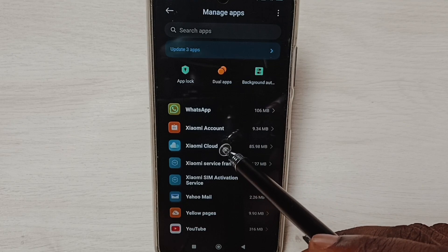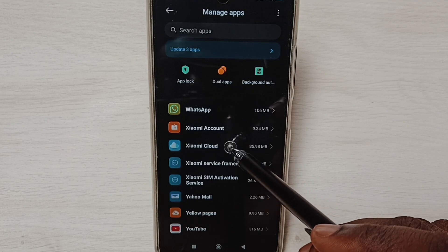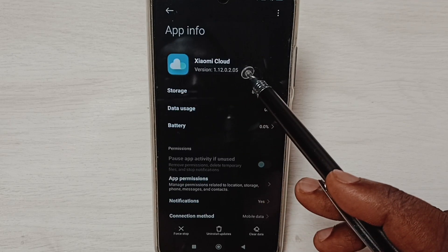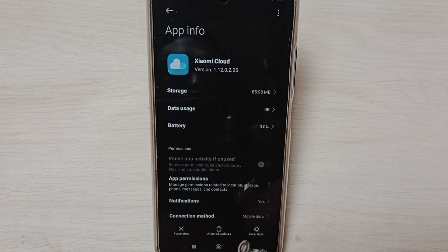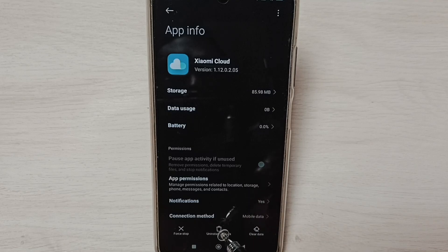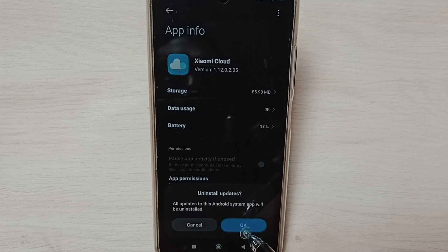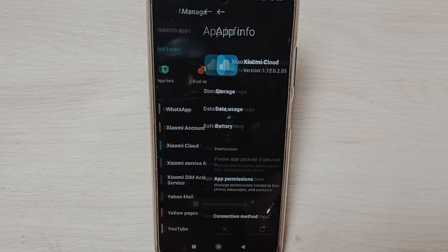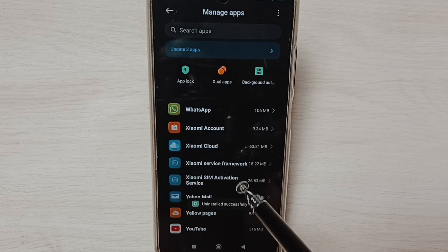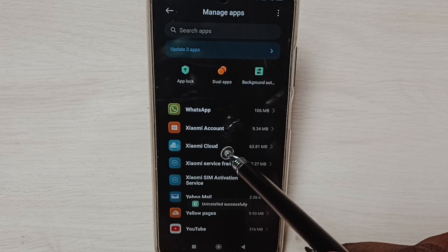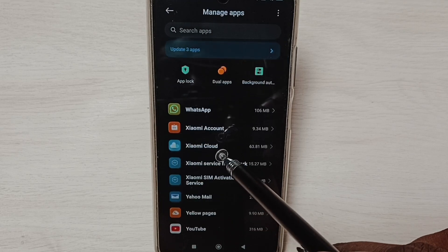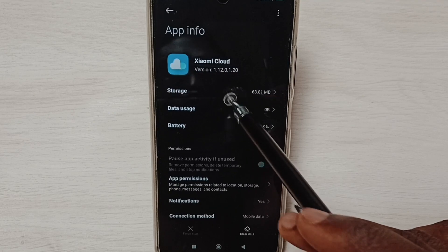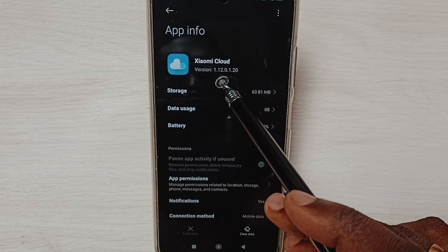Xiaomi Cloud. Here we can see the current version. Here we can see the Uninstall Updates button. Tap on Uninstall Updates, tap on OK. Done. Then again tap on this app, Xiaomi Cloud. You can see the version has changed.